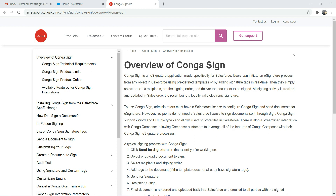I'm on a Conga support page. CongaSign is an e-signature application made especially for Salesforce. It says that a user can initiate an e-signature process from any object in Salesforce using predefined templates or by adding signature tags in real time. This is pretty handy if you wanted to email a document from Salesforce asking a person to electronically sign it and then send it back.